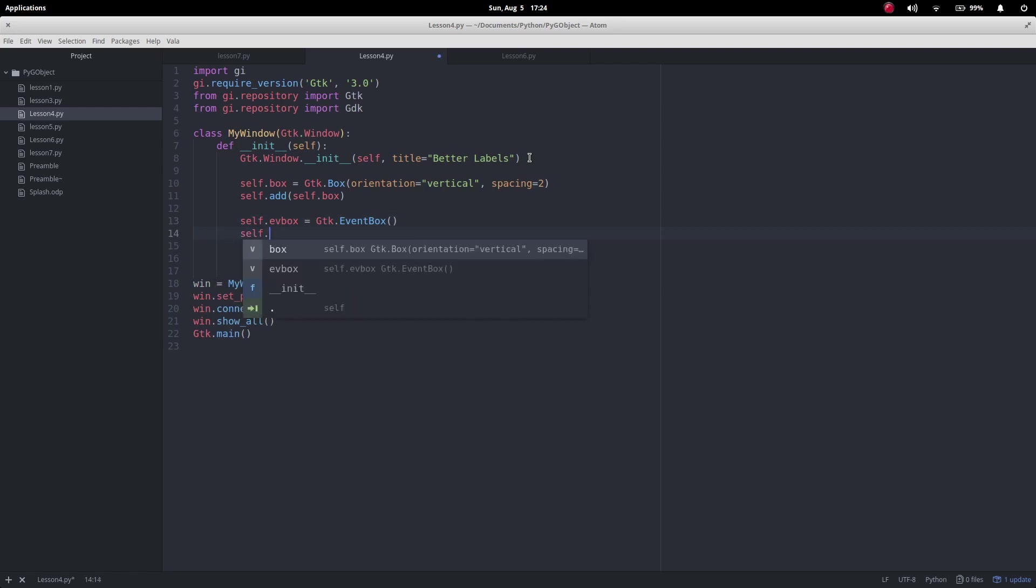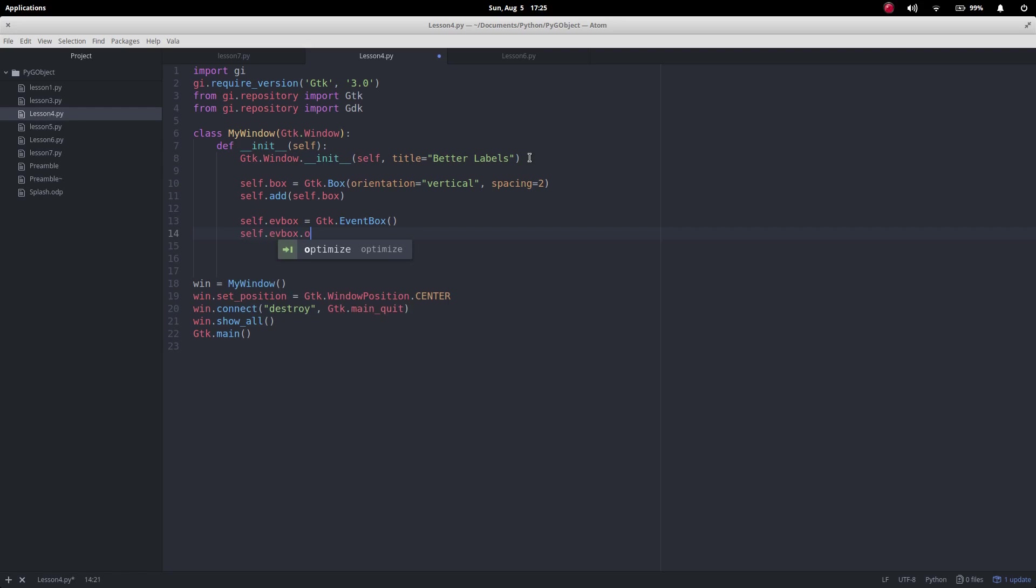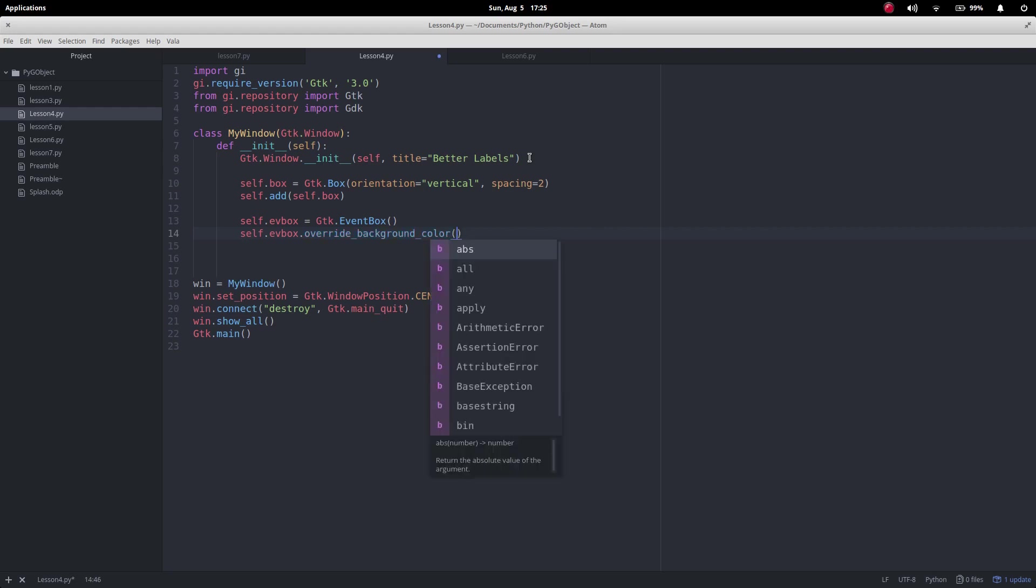But what we have to do is we have to override the background color for everything there.